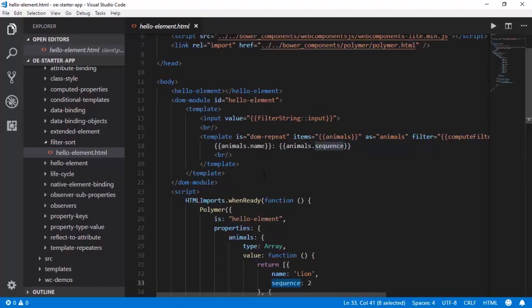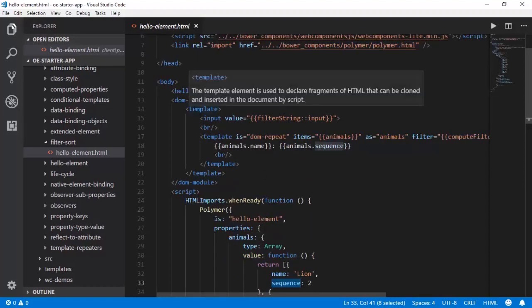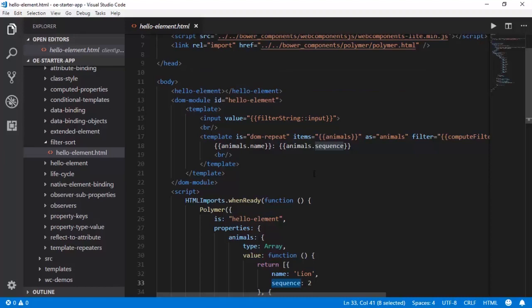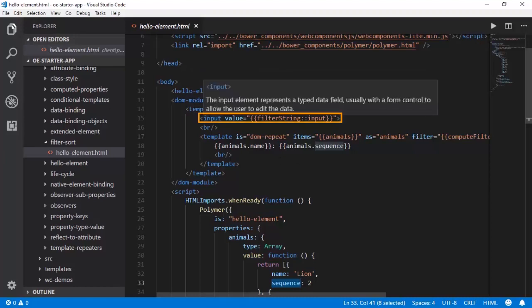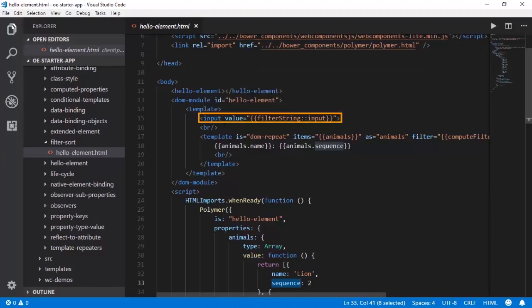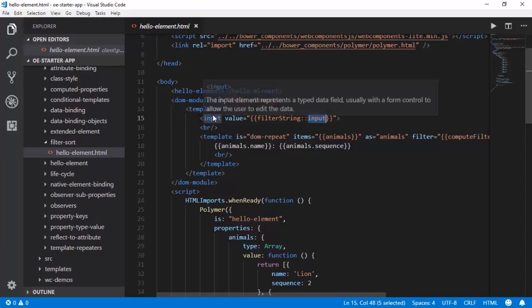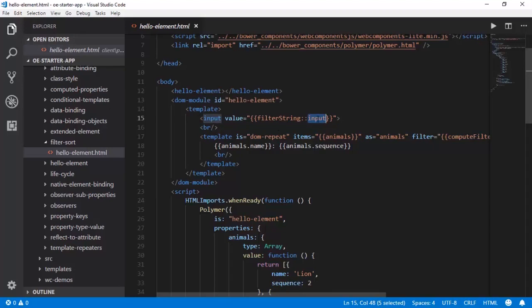So now let us observe the template tag. To start with, there is an input element here whose value is that of filter string to input. If you recall, the input is an event because this is a HTML element that we are using here. We are making Polymer respond to this particular event called input.